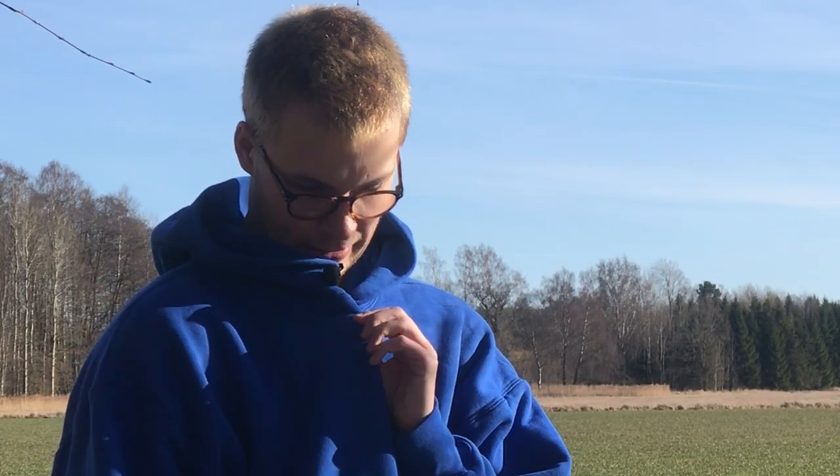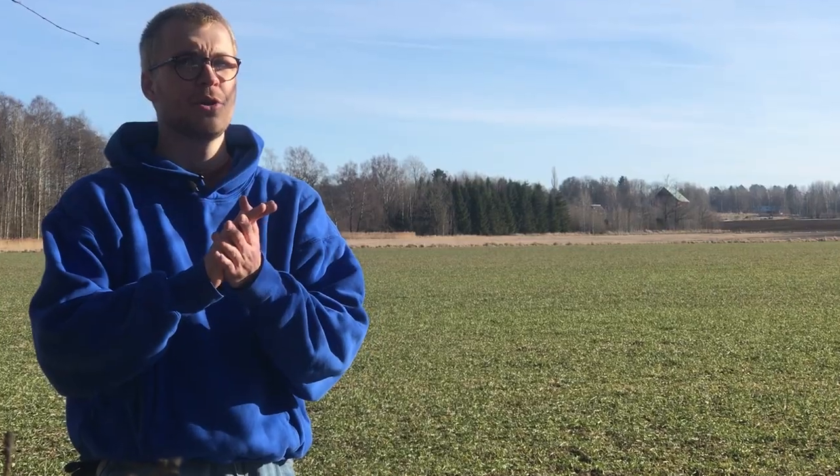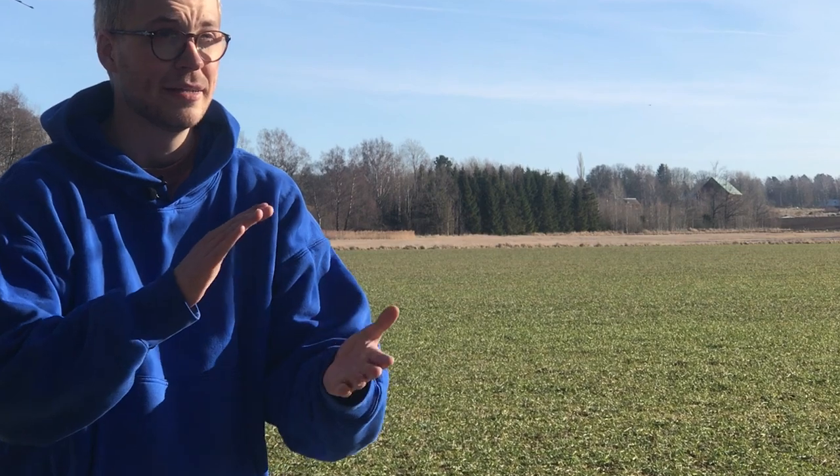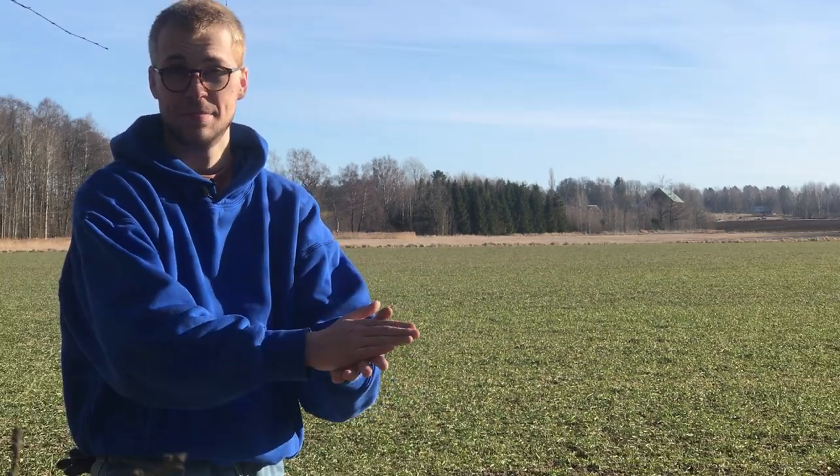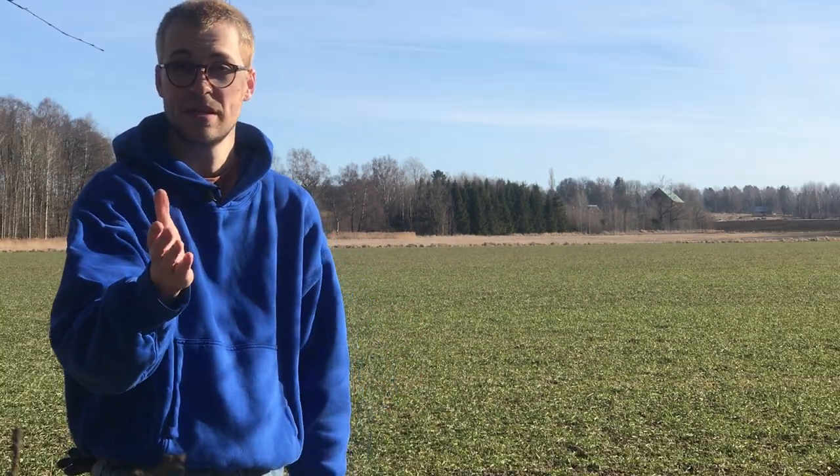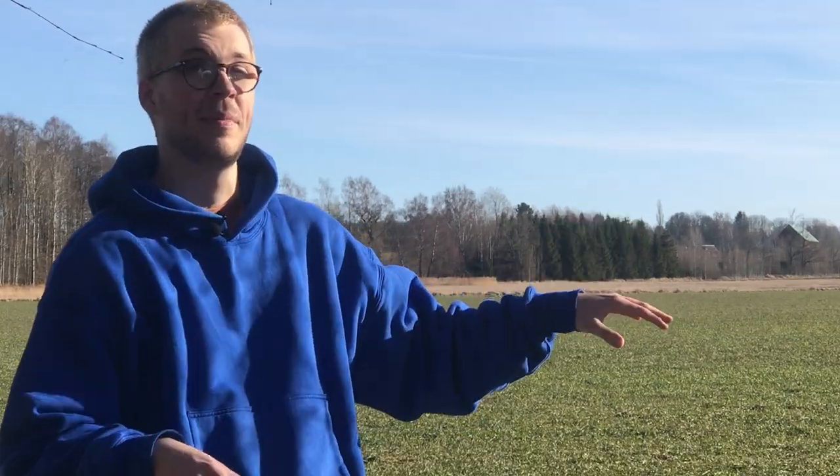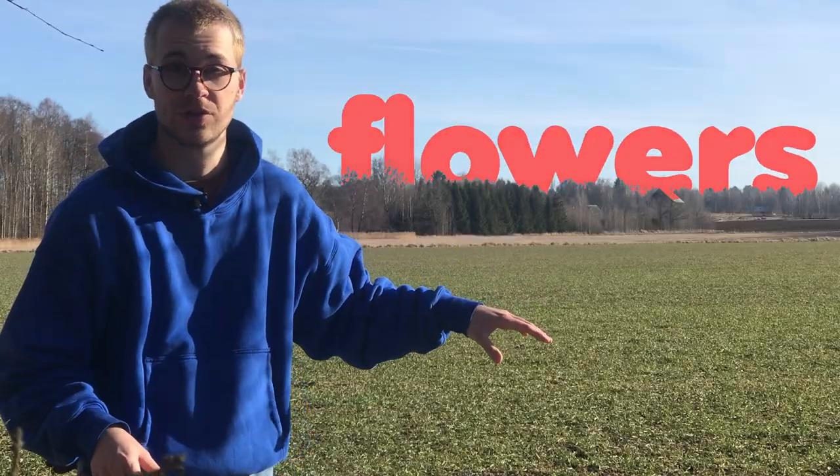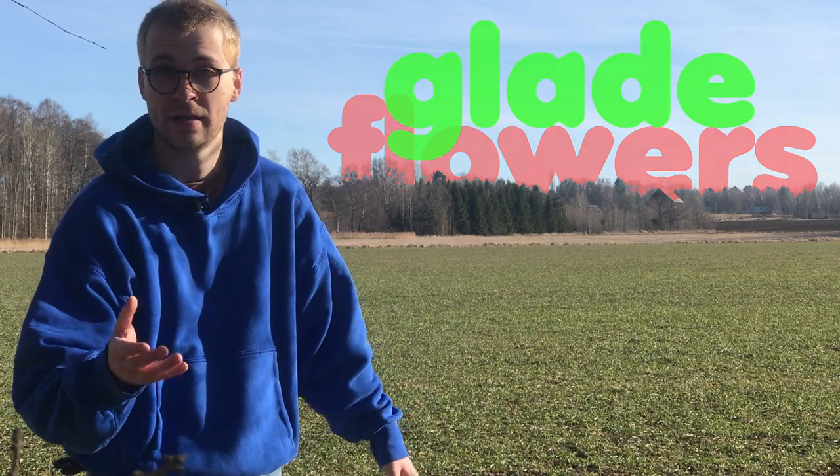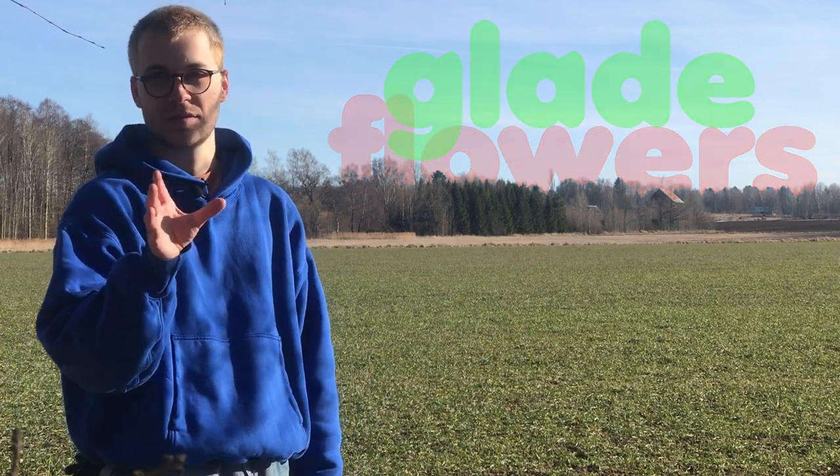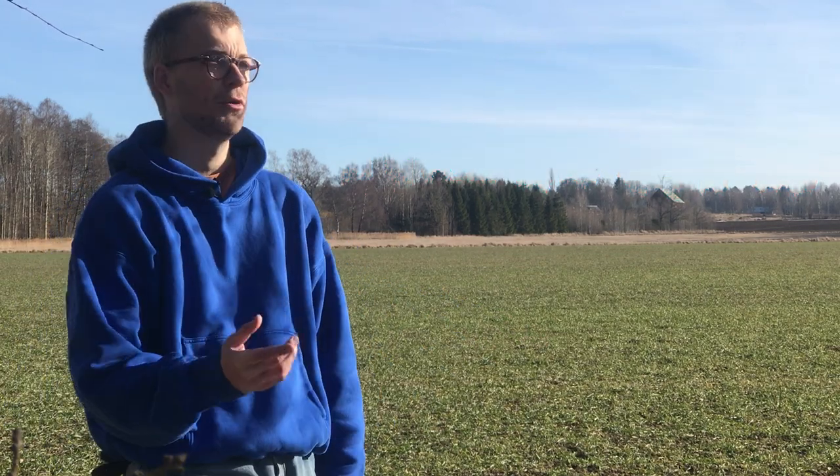Hello, hello, lav mic. Anyway, springtime couldn't have come at a better time because this week I've made and implemented flowers into Glade. Let's talk about it.